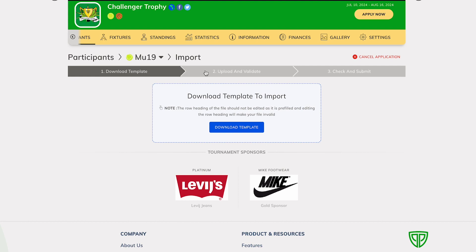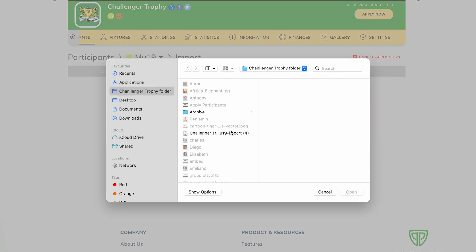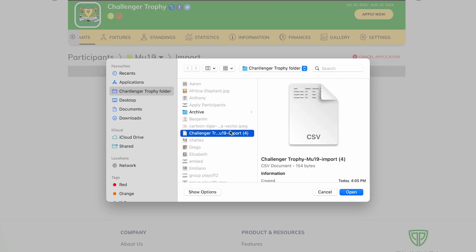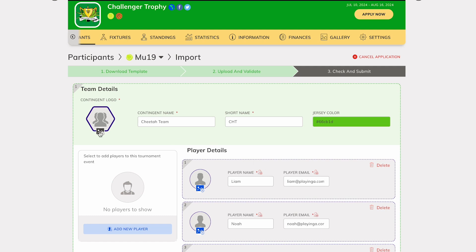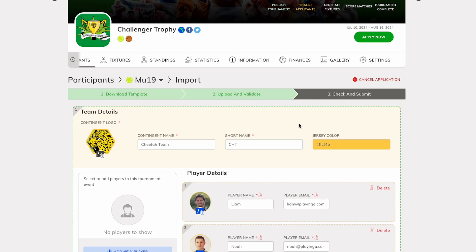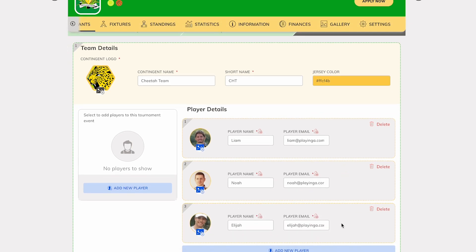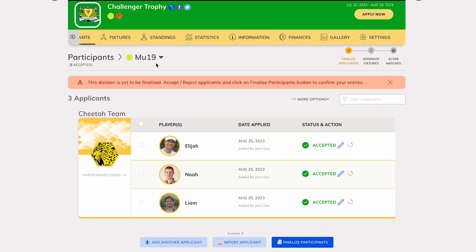Corrections for these details can be swiftly made within this interface. Once adjustments are finalized, you can proceed by clicking the Import button to conclude the process. Once you create and upload the template file, the system presents the imported data as a filled form, along with the option to choose a color for the team, the team logo, and the player image. The system also performs validation for each of these fields and shows if there are any errors in the imported data. You can choose to correct this information here and click Import.